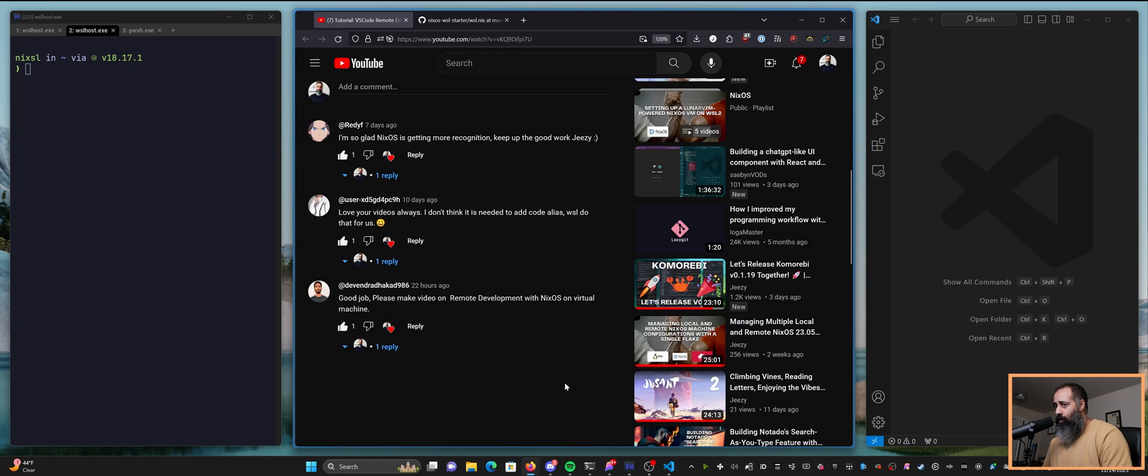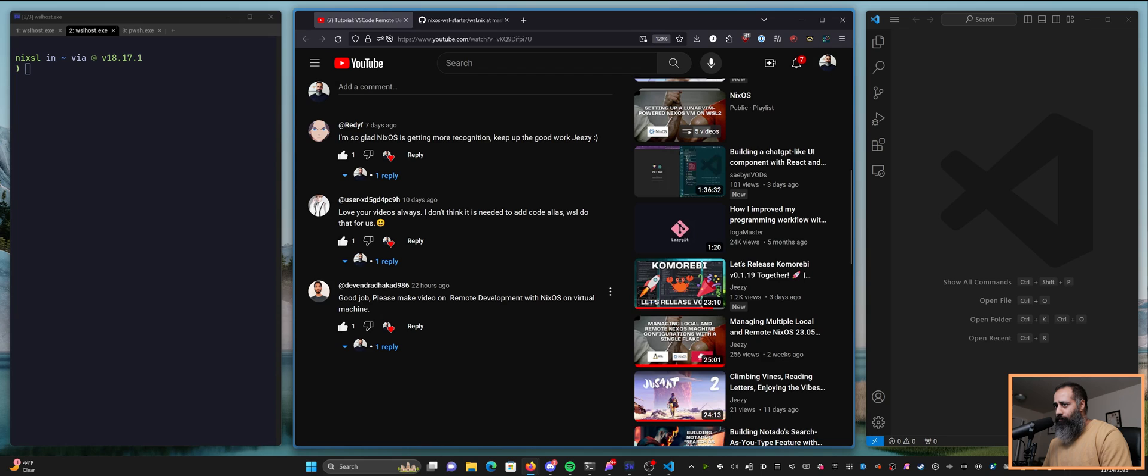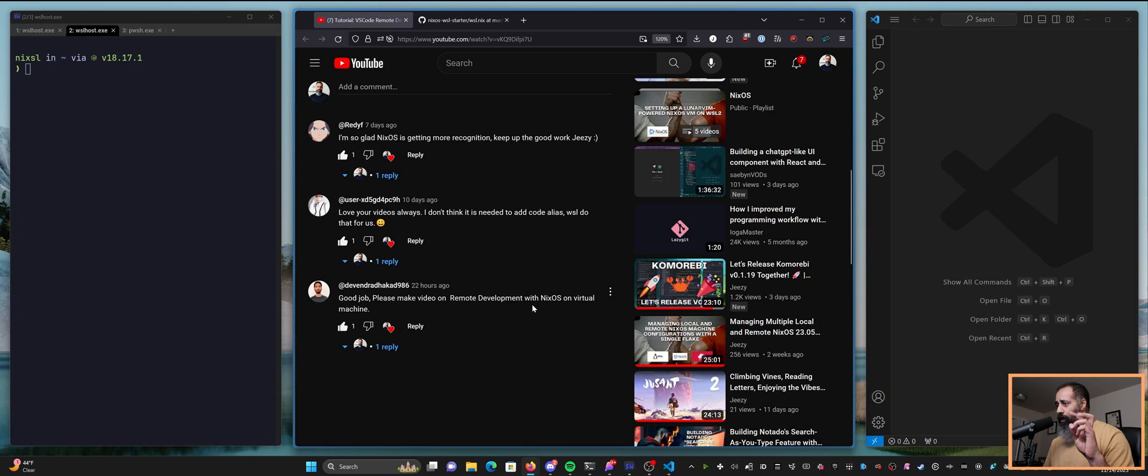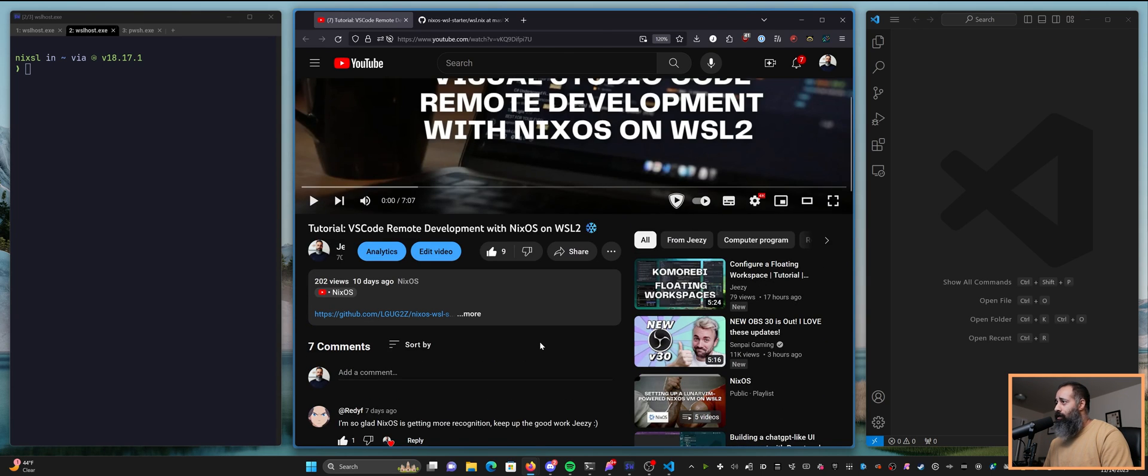So the comment that I received from my new friend Devendra reads, Good job! Please make a video on remote development with NixOS on a virtual machine. I'm assuming this means a virtual machine running somewhere in the cloud. So that is what we're gonna do.